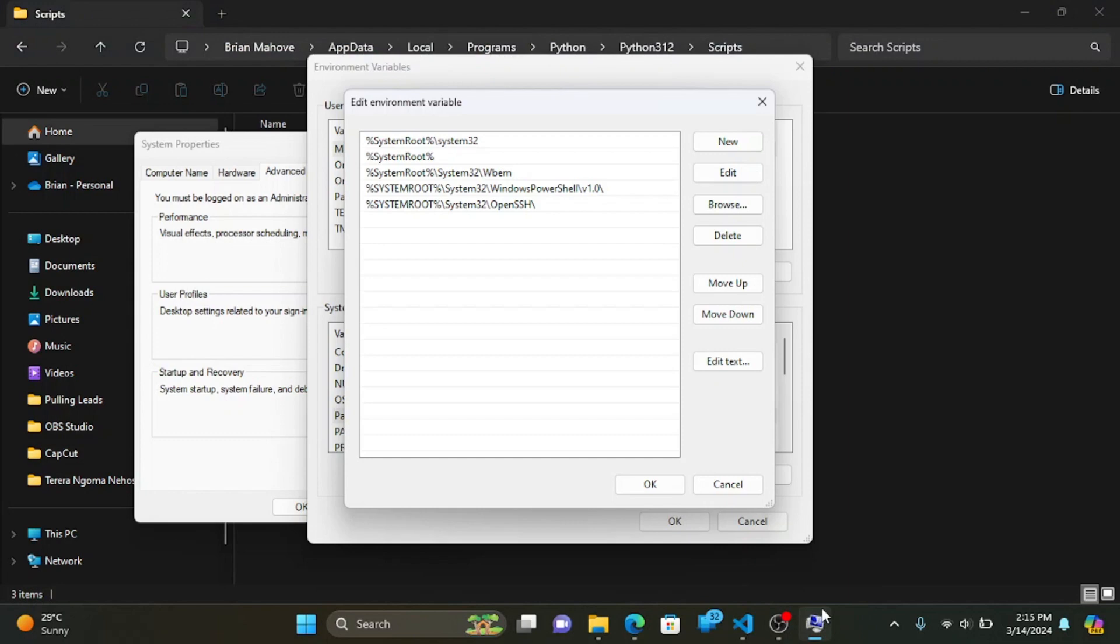In the Edit Environment Variable window, click New and paste the path to your pip installation.